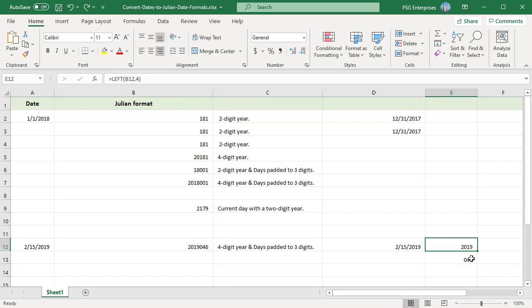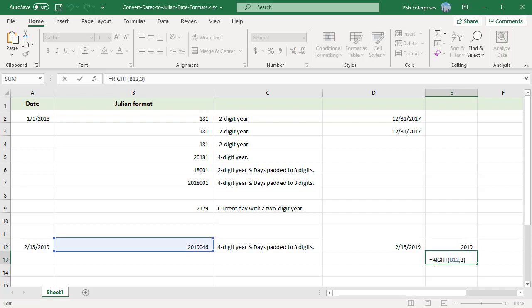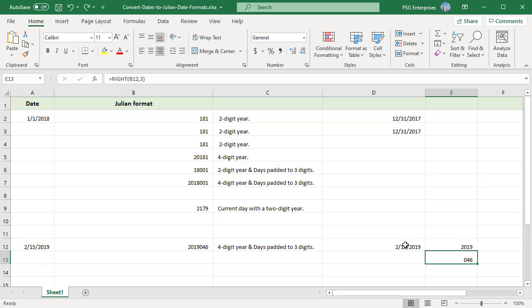Use this formula to convert it back to a standard date. Use the LEFT function to get the year. We get 2019. Use RIGHT function to get the days. We get 46.